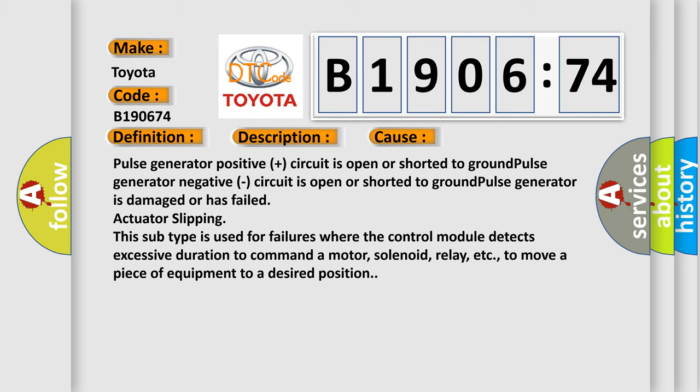This subtype is used for failures where the control module detects excessive duration to command a motor, solenoid, relay, etc. to move a piece of equipment to a desired position.